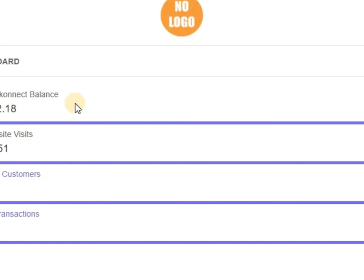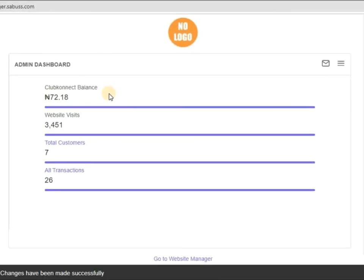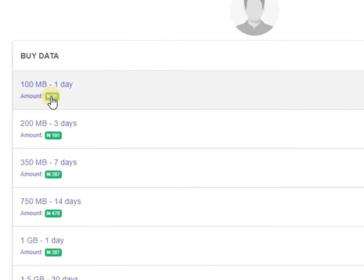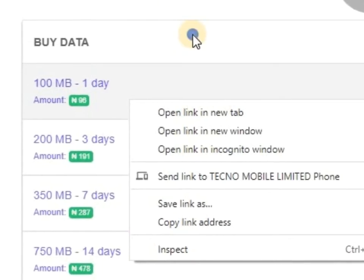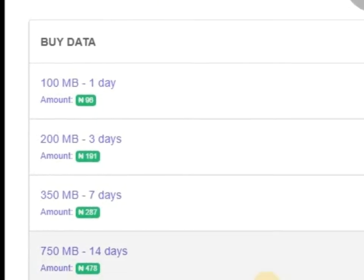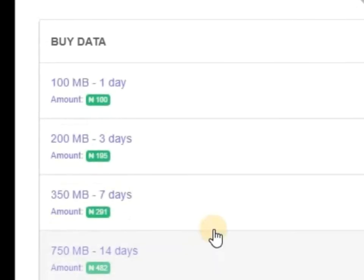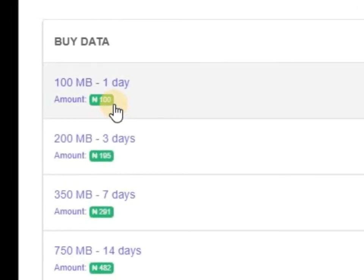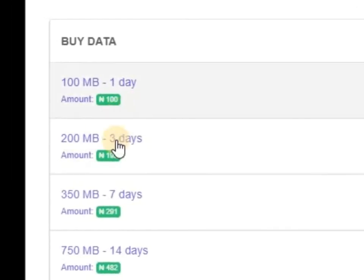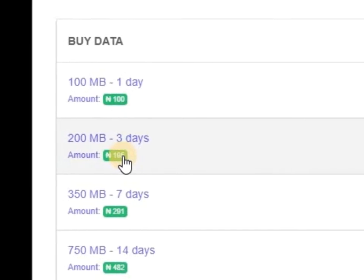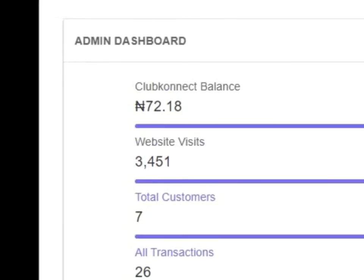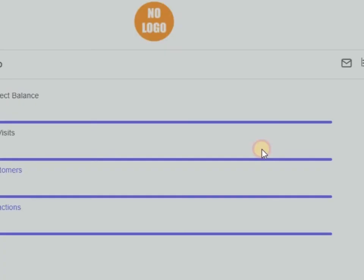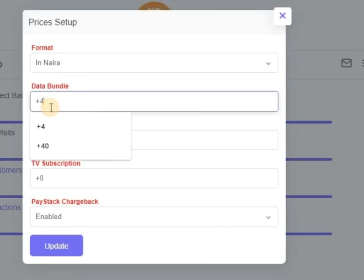Let me go back to this place. You can see it's 96, let me refresh. So it's now 100. Before was 96, is now 100. This one was 191 before, is now 195. Why? Because I added plus four, that means four should be added to them.